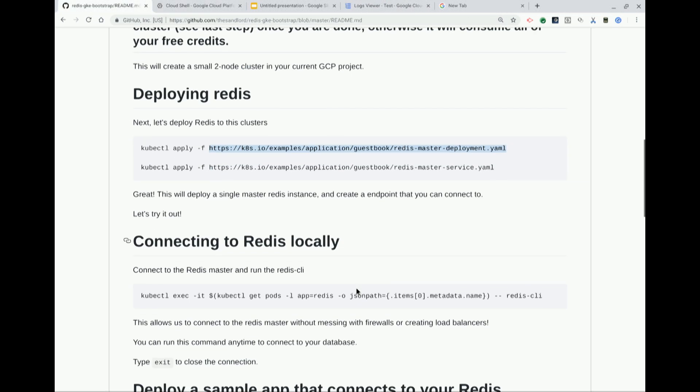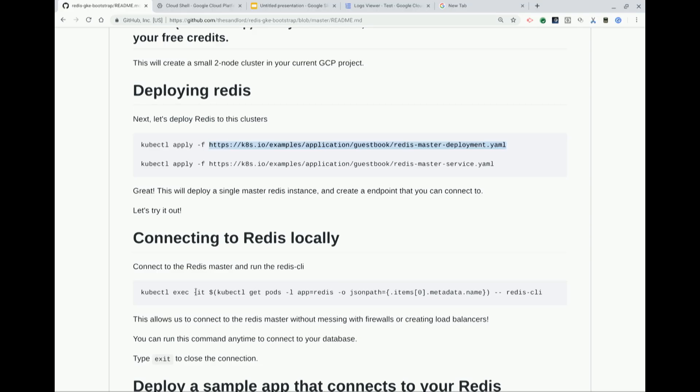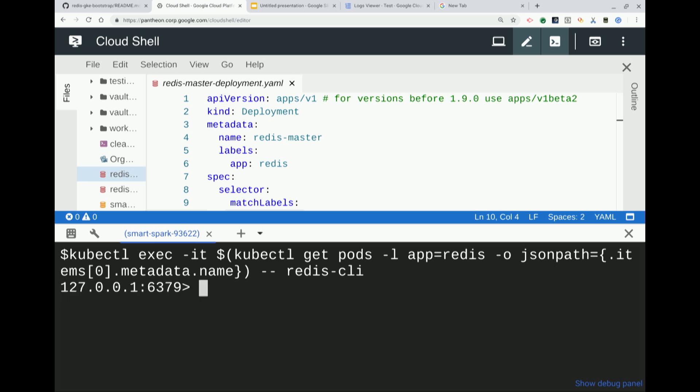So now we have Redis kind of running on our cluster. The first thing you probably want to do is log into it and start playing with that Redis installation. That's actually pretty easy with Kubernetes — we can exec into any pod that's running without worrying about credentials. This command is going to get the name of the pod that's running Redis and then run the exec command with Redis CLI. I'm connected and I can say ping and it'll say pong.